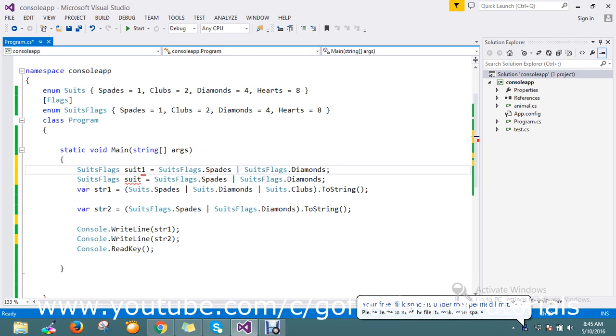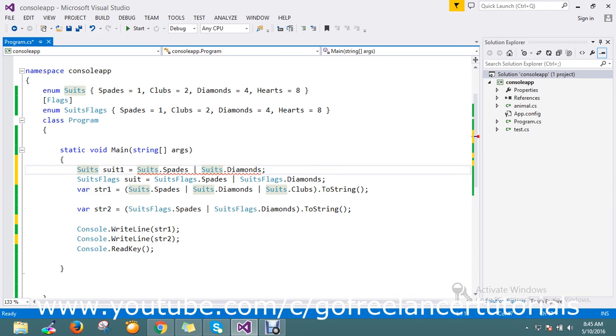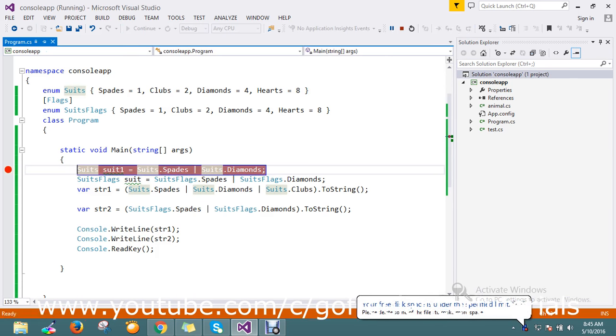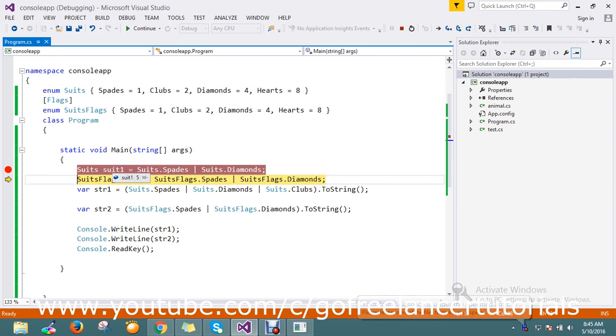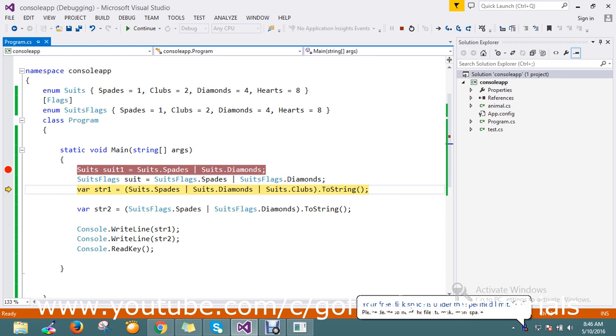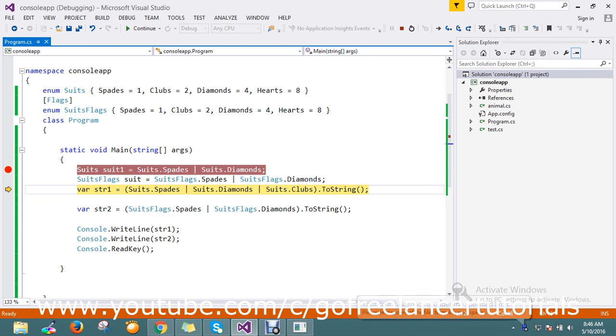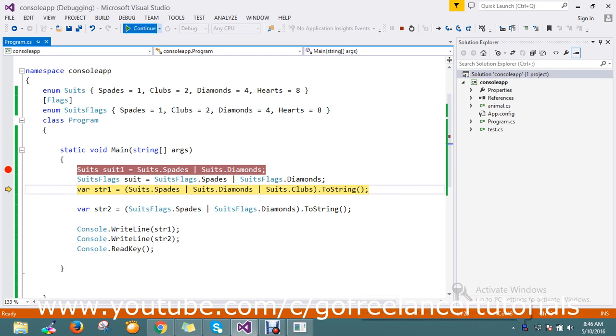Let me put a breakpoint here. See, it has the sum of 5 total. It saves as a single value of 5. But with Flags, it's saving as both spade and diamond. It holds both values. You can see the difference - without Flags, it's written as a single value, but with Flags it holds multiple values. That's the main purpose of the Flags attribute.